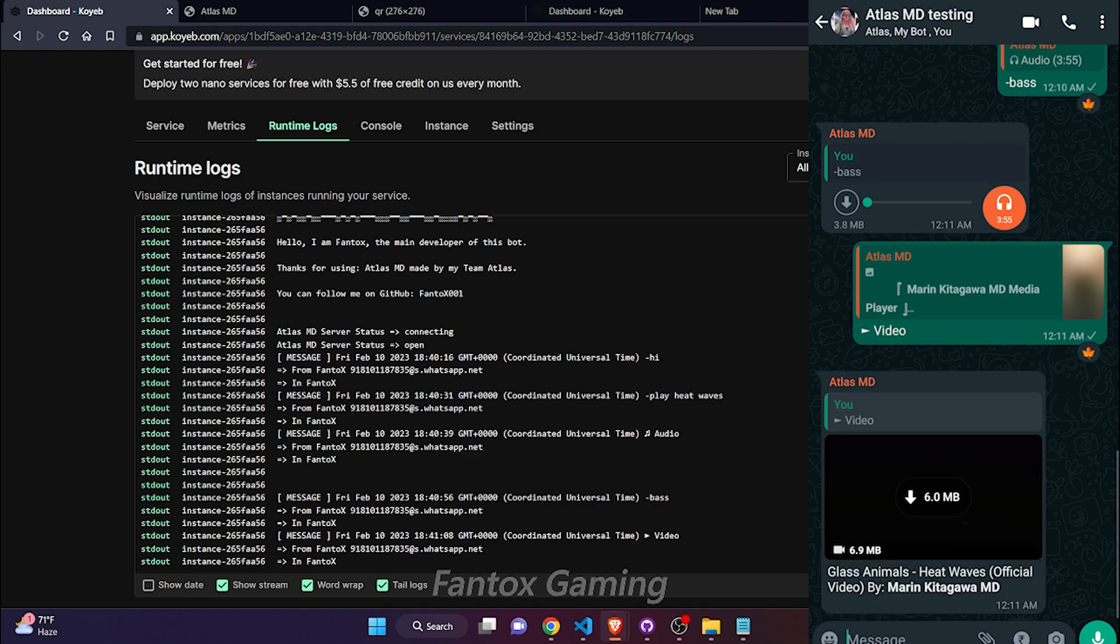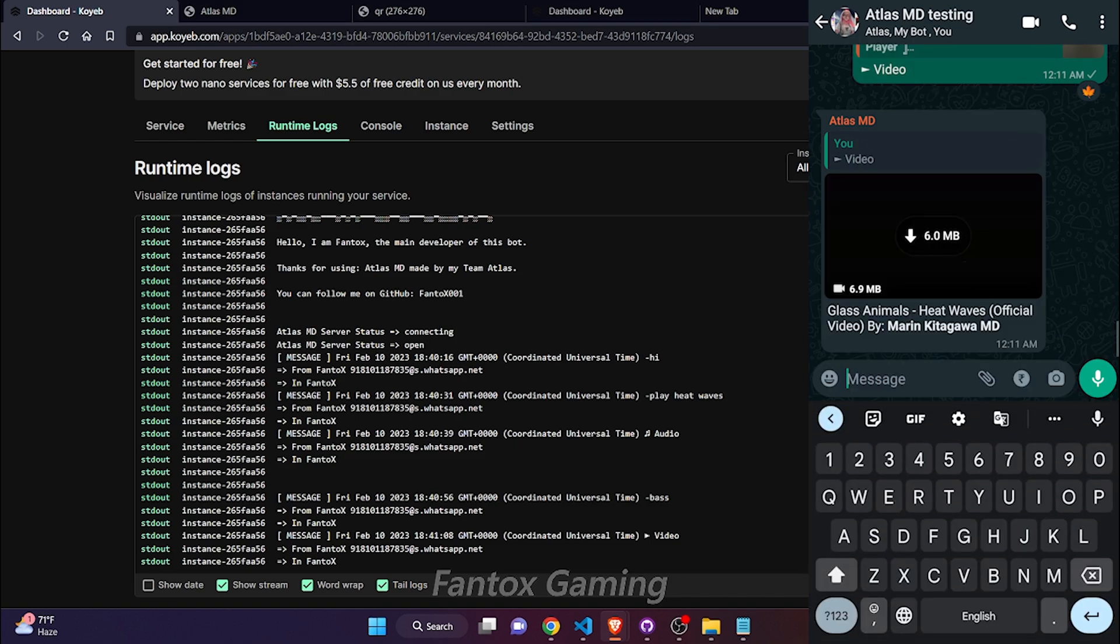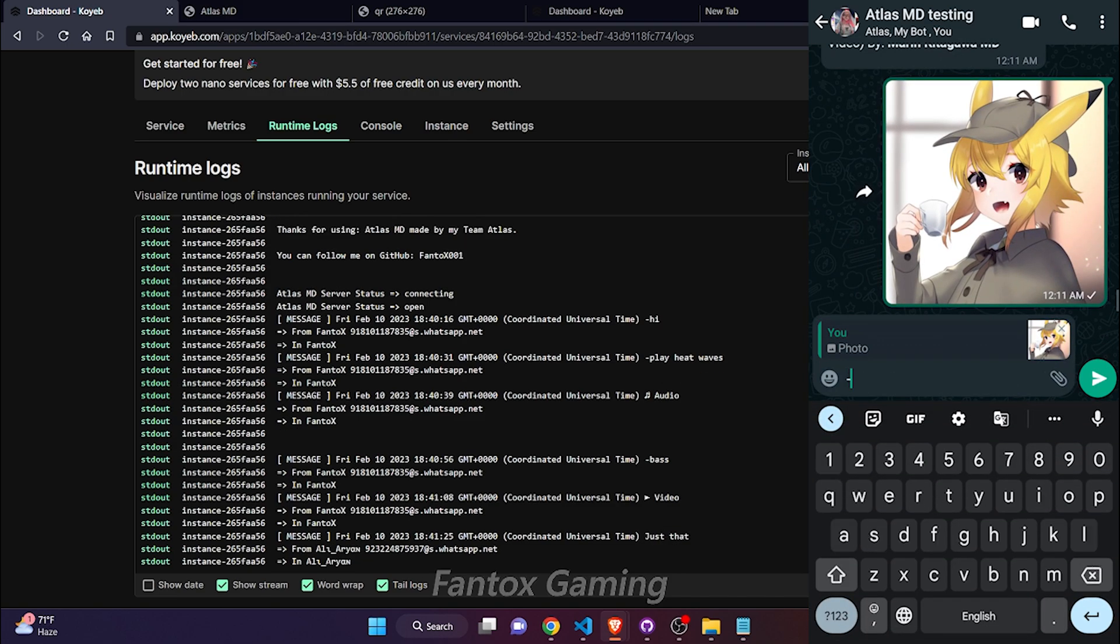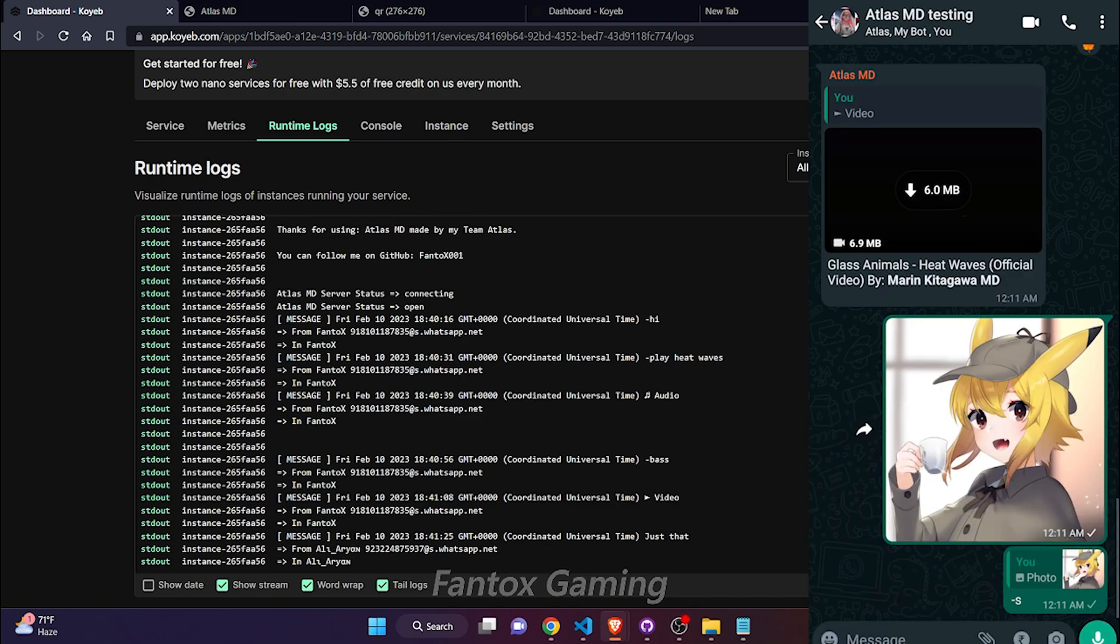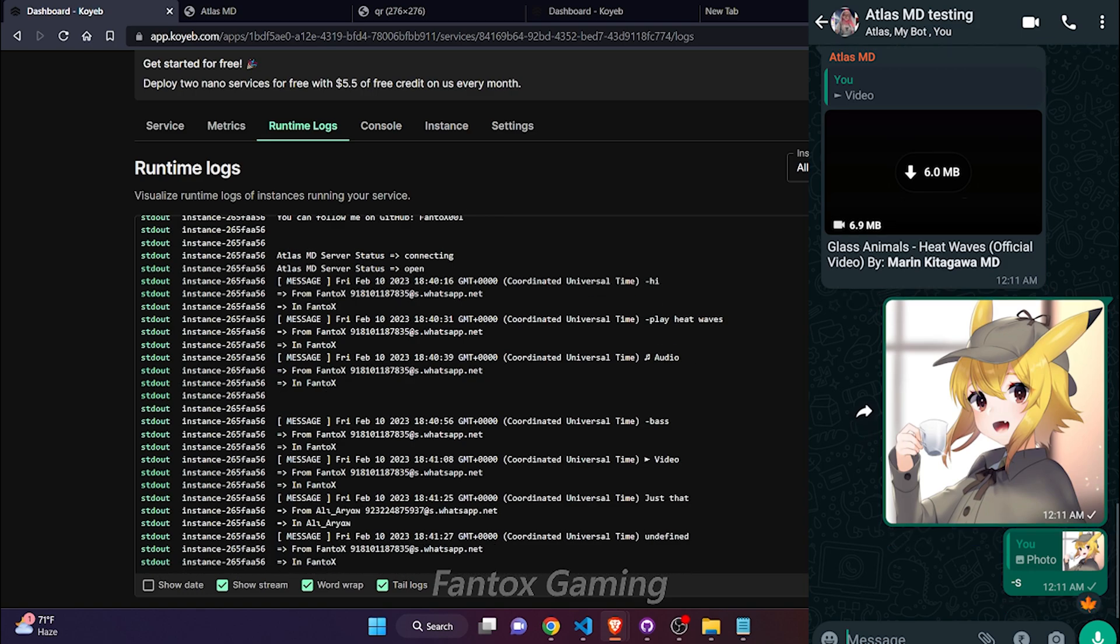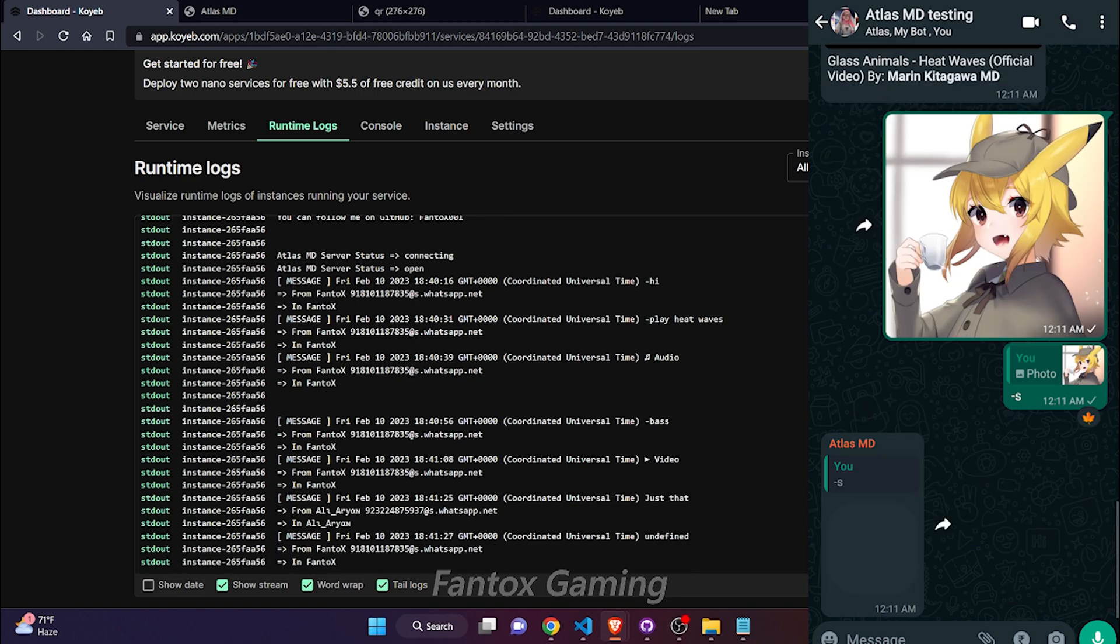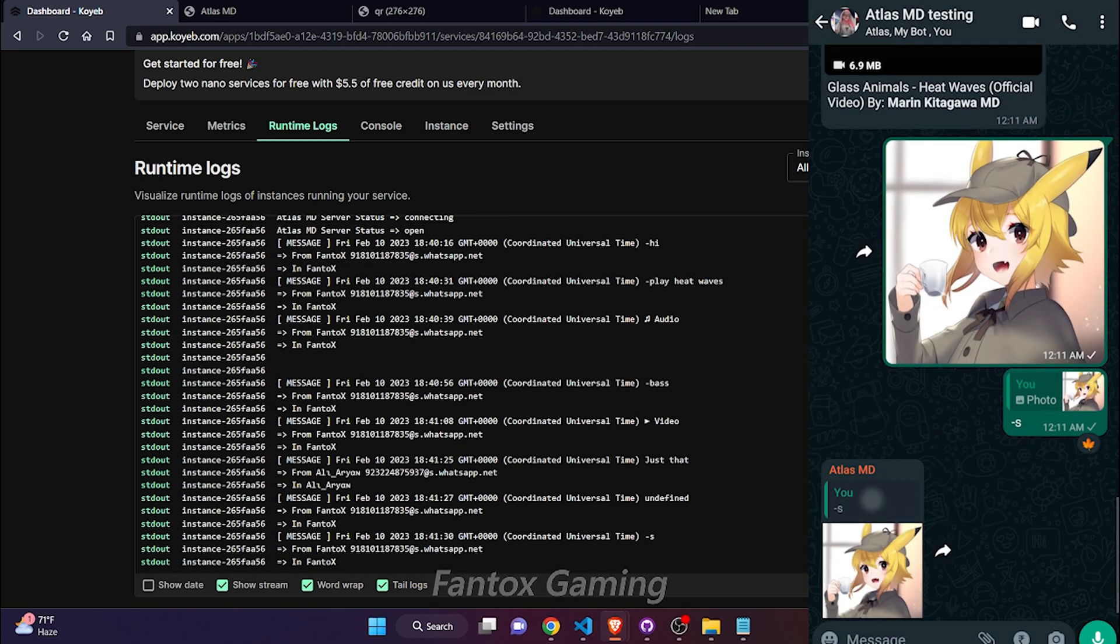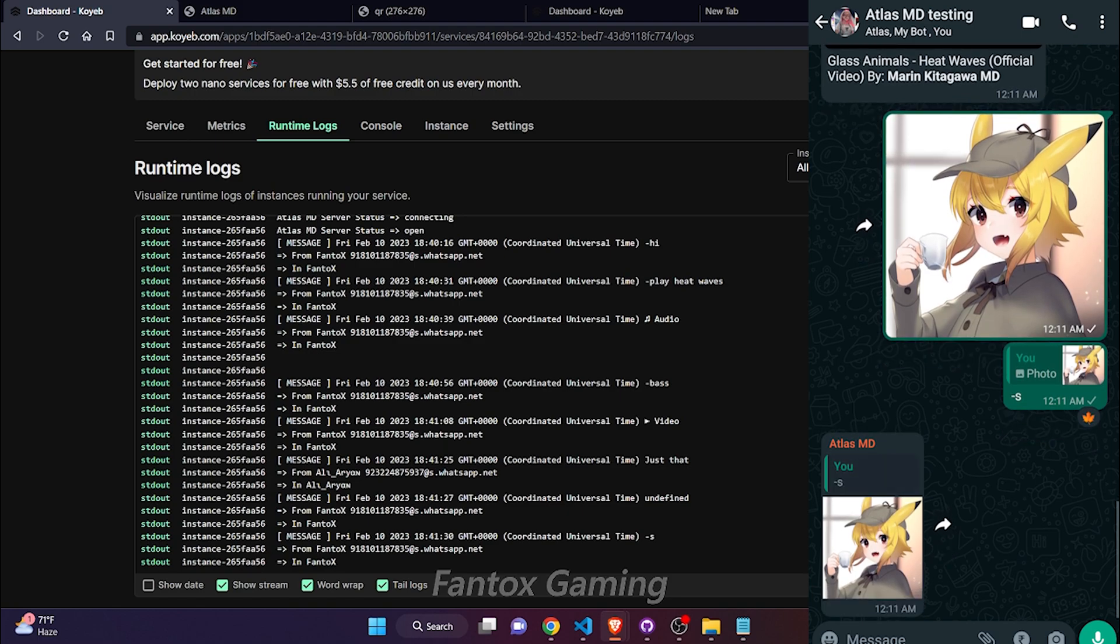Now let me test sticker commands also. If I use minus S for minus sticker, you can see that it is working fine.